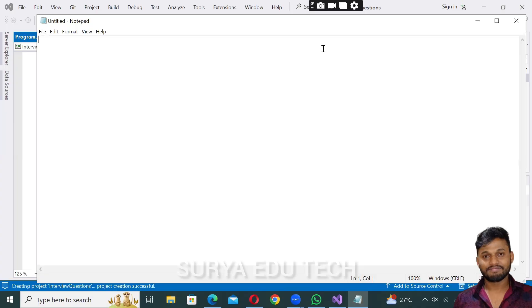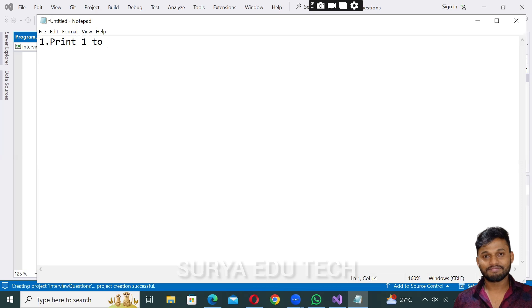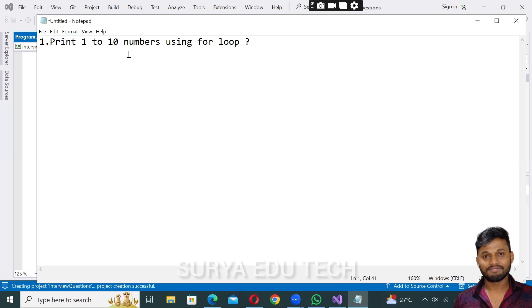Hi guys, welcome back to C-sharp interview question series. In this video we're going to discuss the first question: print one to ten numbers using for loop.